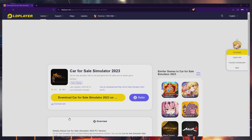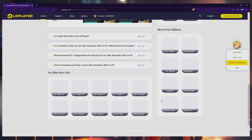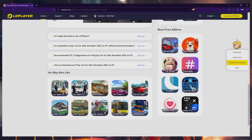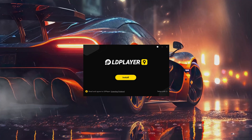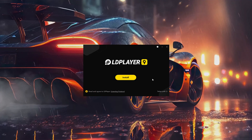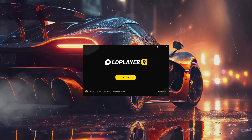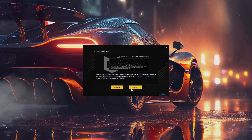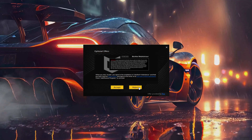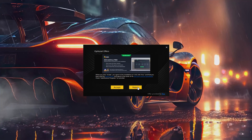Click on the first link in the description to navigate to this page. Once there, click on the download Car for Sale Simulator 2023 on PC button and proceed to download the LDPlayer setup installer onto your system. The installation process will be brief and you can use the installation wizard to install the game into your Windows PC. You can reject any optional offer if you don't want to install it.